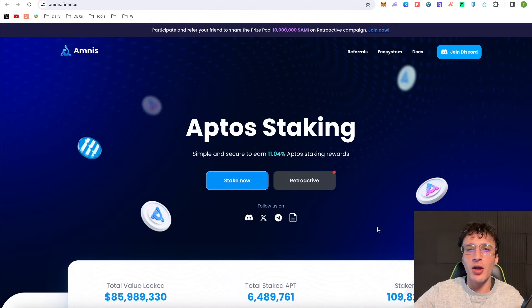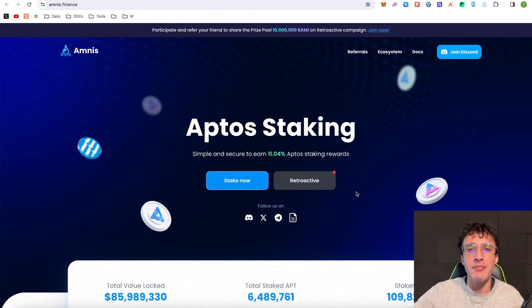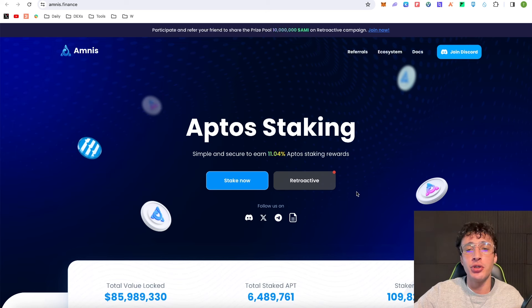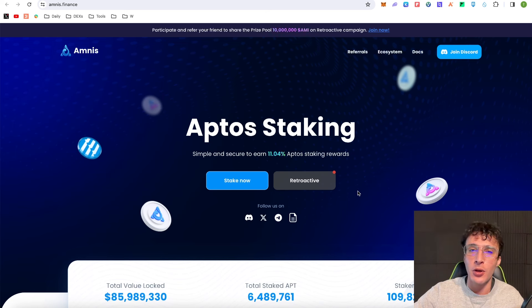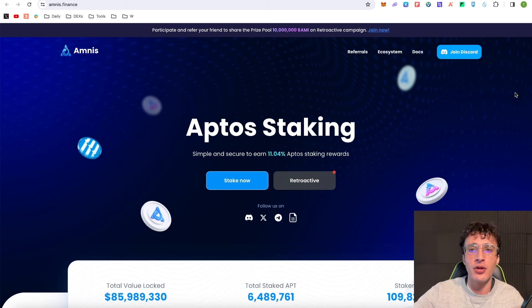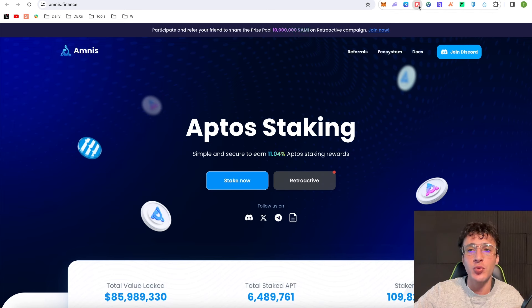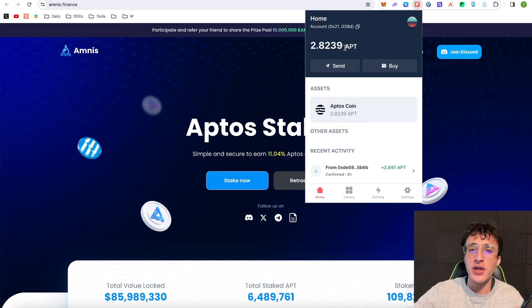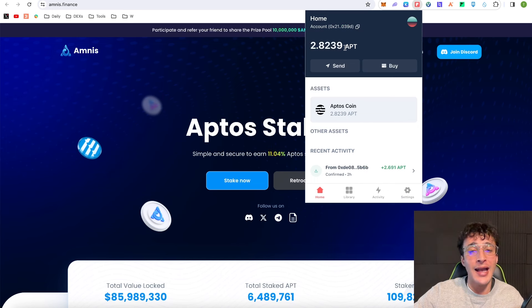We're officially on the Amnist Finance website which is amnist.finance, and we're going to introduce you to the ultimate Aptos staking protocol. What you're going to need from the get-go is a Petra wallet or any kind of Aptos wallet. In the past we've set up a Petra wallet, so if you need that tutorial I will leave that link in the description below.